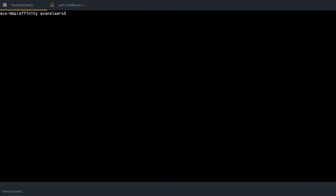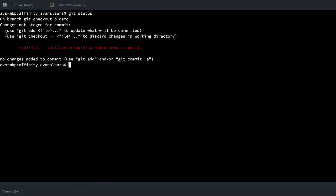So in my terminal window, I'm just going to run git status and we'll see that I have a single file that has changes to it. I'll just clear that.